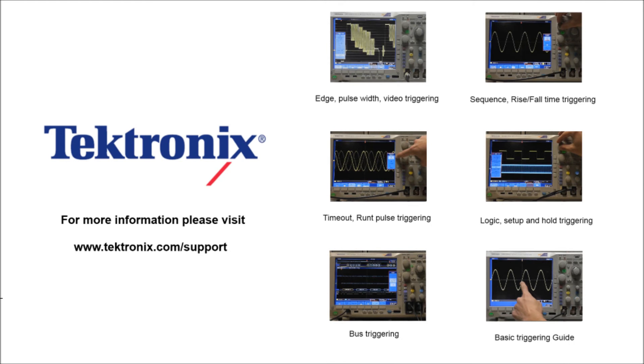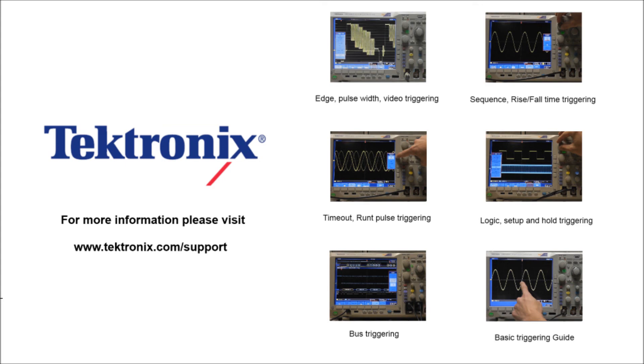Thank you for watching our video. If you'd like to learn more information about our products, please visit www.Tektronix.com/support. Or if you'd like to learn more about Advanced Triggering, please click on one of the links provided. Thank you very much for watching.